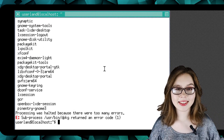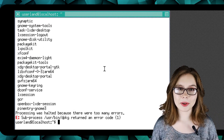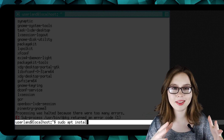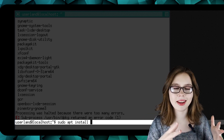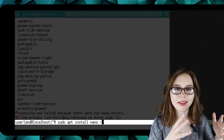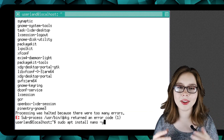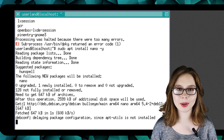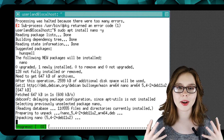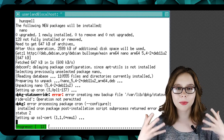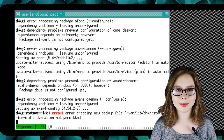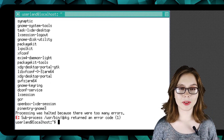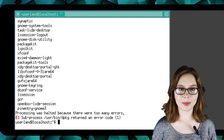For our last install, we are going to do 'sudo apt install nano -y' to install the nano text editor, which we are going to be using to create our script that will run our desktop. Now we can focus on creating the script to run our desktop.